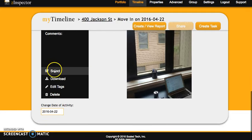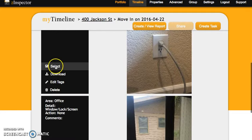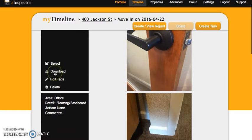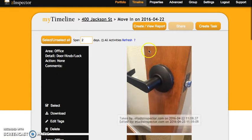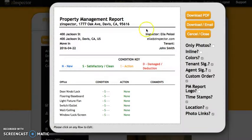So we're going to go ahead and select all the ones that we want. All of them are selected now and we're going to go ahead and create a report and drop them into the move in inspection.